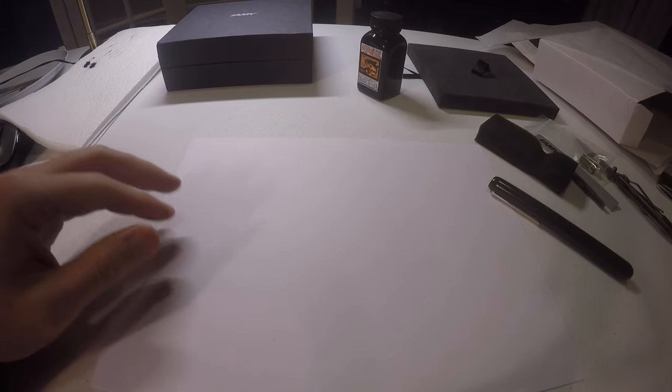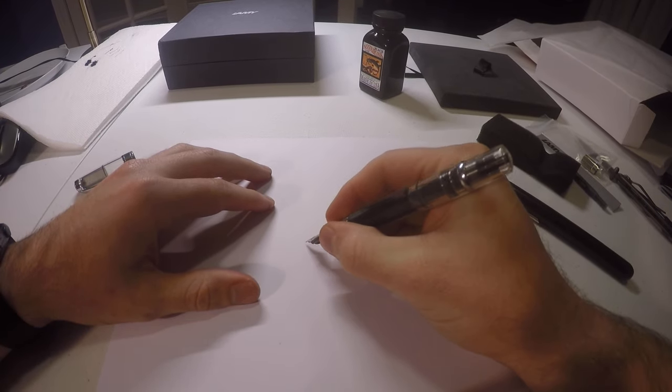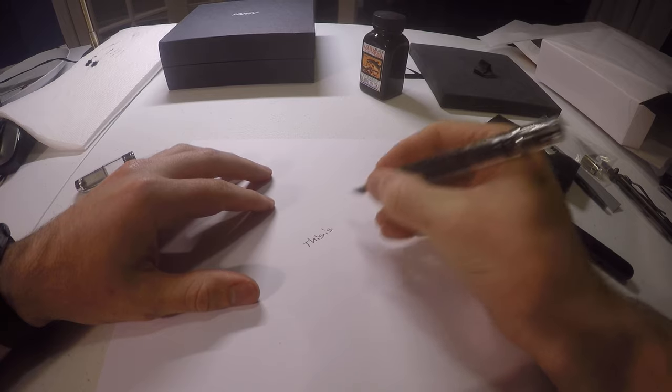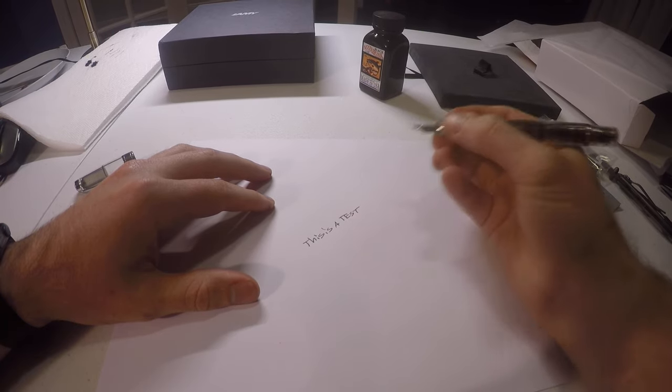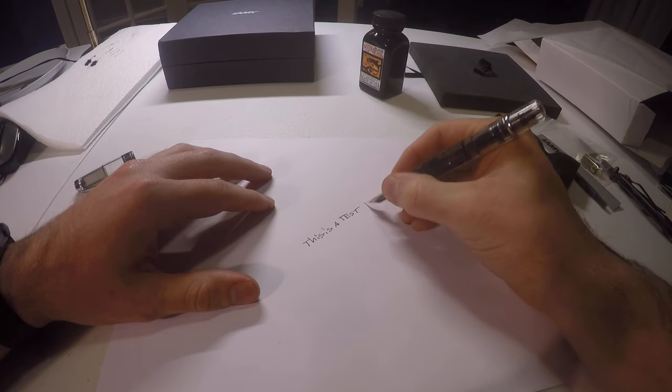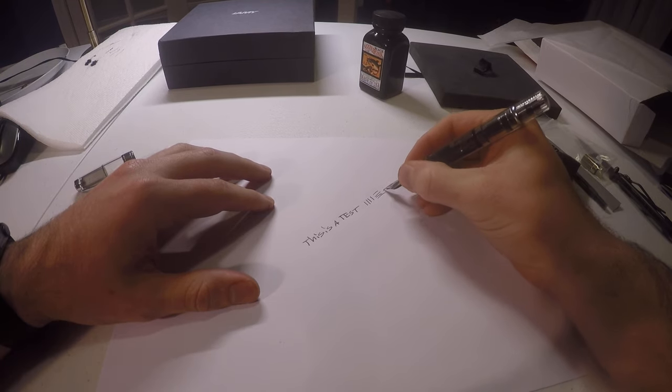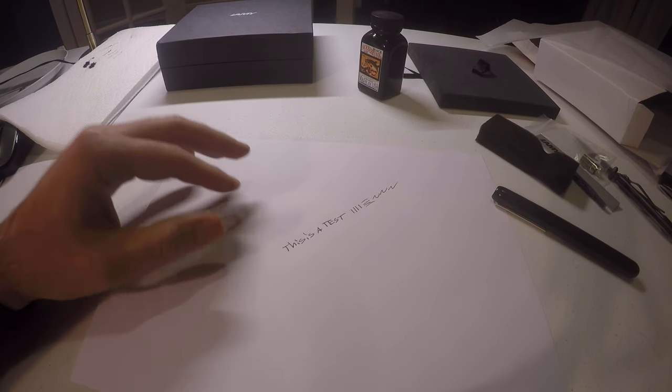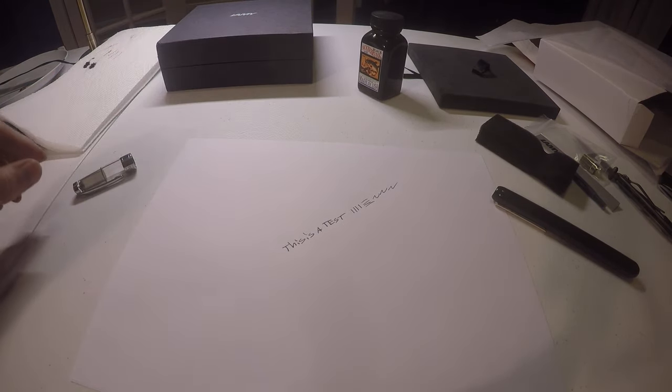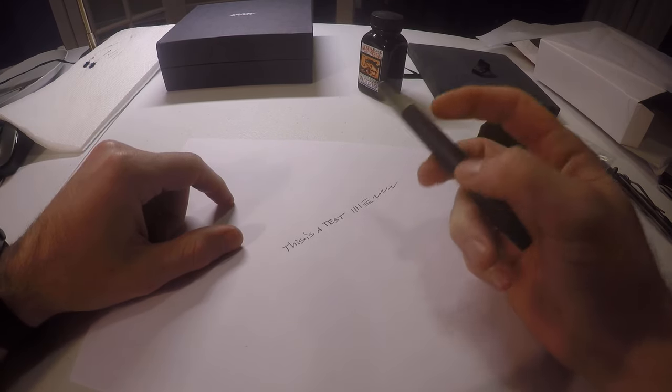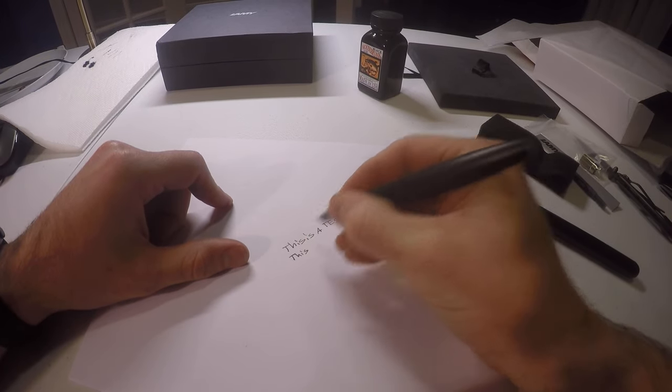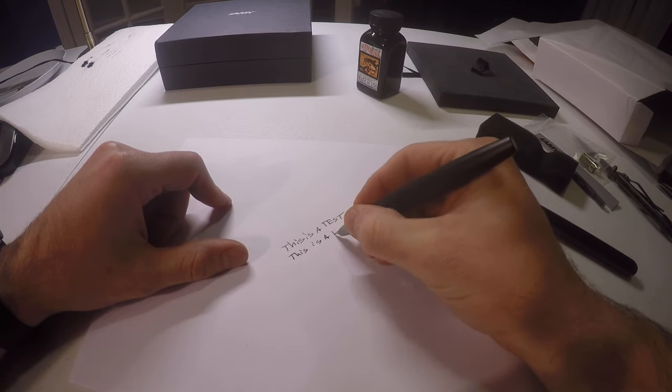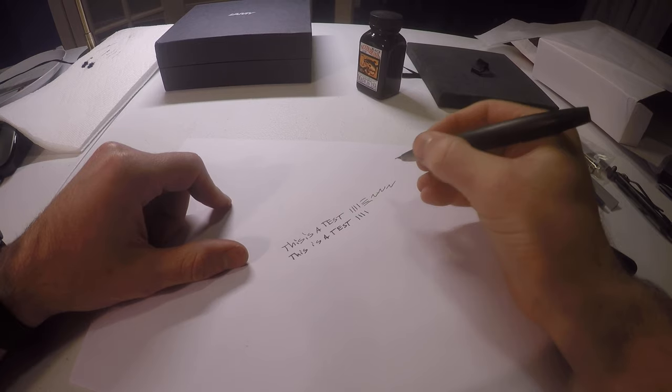Let's start out with the TWSBI here. Like I said, this is a fine. Hopefully you can see that. It might be a little bit too far away, but you get the gist. Alright. This is my Lamy 2000. Also fine. Also inked in Noodler's black. I find that this pen is a little bit thicker with its line, but not by much.